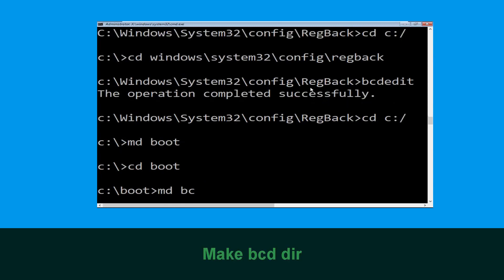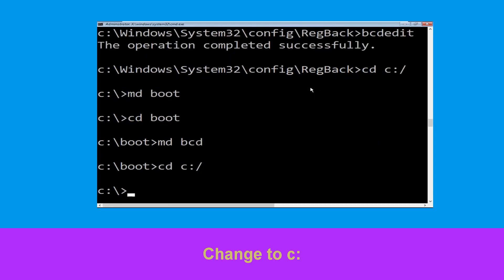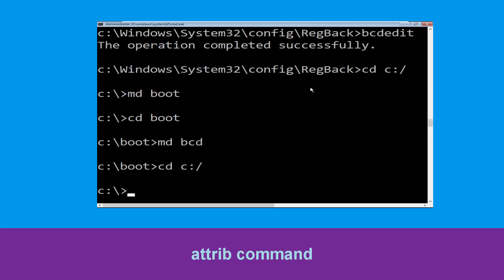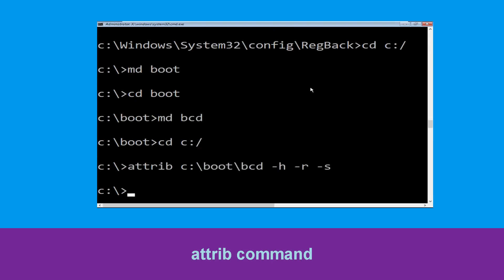Now type md bcd and hit enter. Type cd c:\ and hit enter. Type attrib c:\boot\bcd -h -r -s and hit enter.